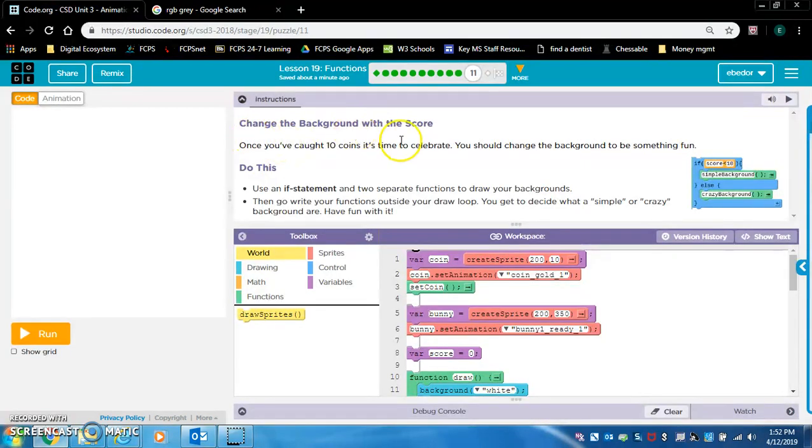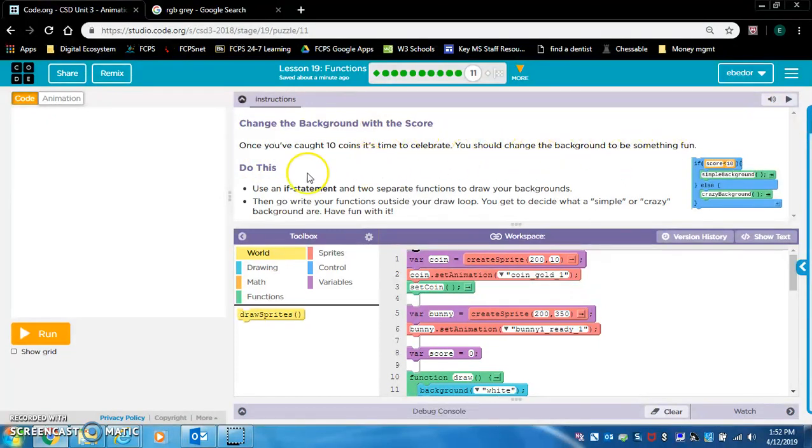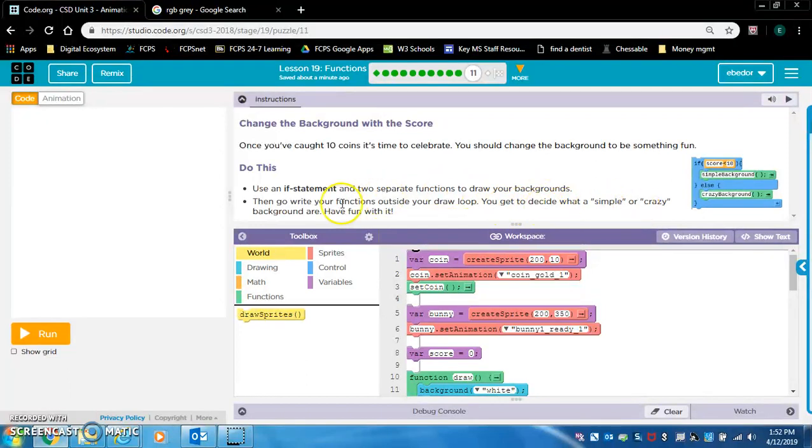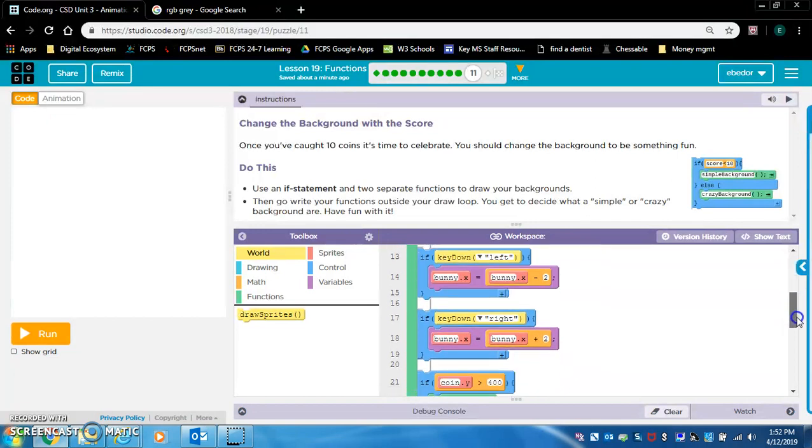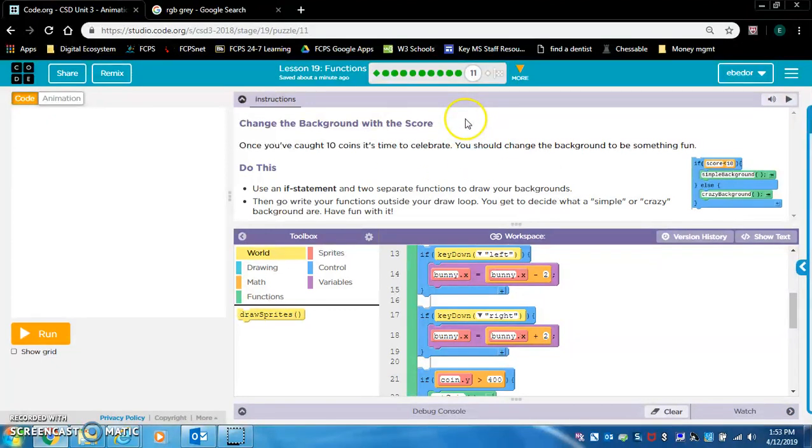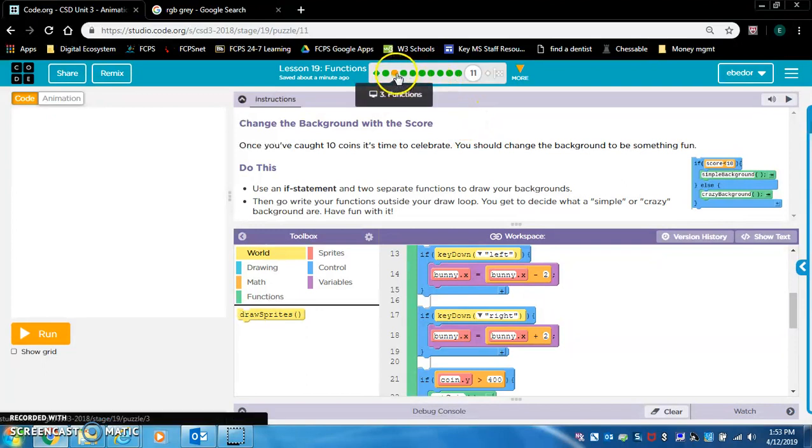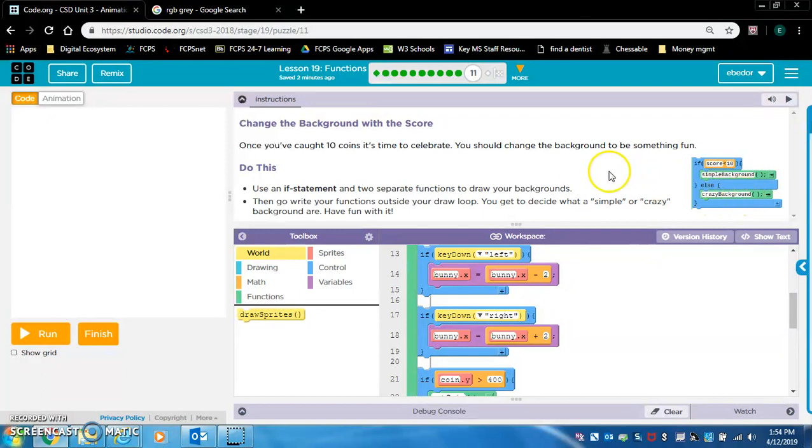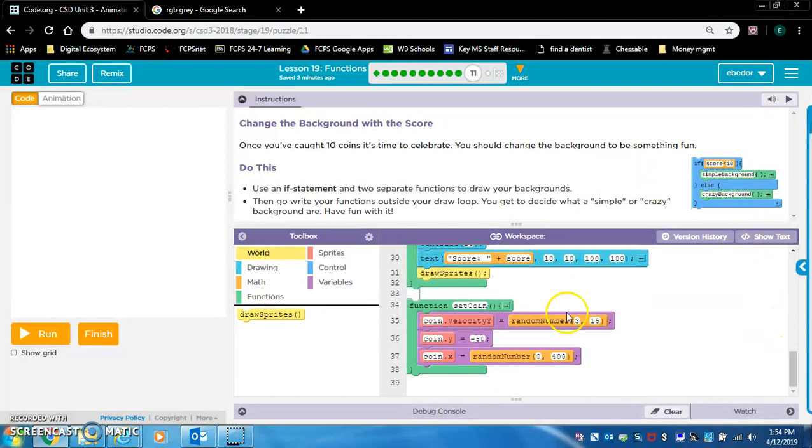Change the background with the score. Once you've caught ten coins, it's time to celebrate. You should change the background to be something fun. Do this. Use an if statement and two separate functions to draw your backgrounds. Then, go write your functions outside your draw loop. You get to decide what a simple or crazy background is. Have fun with it. Okay, so they want us to create some backgrounds. This is similar to the level with the sun over the ocean and the moon over the ocean.